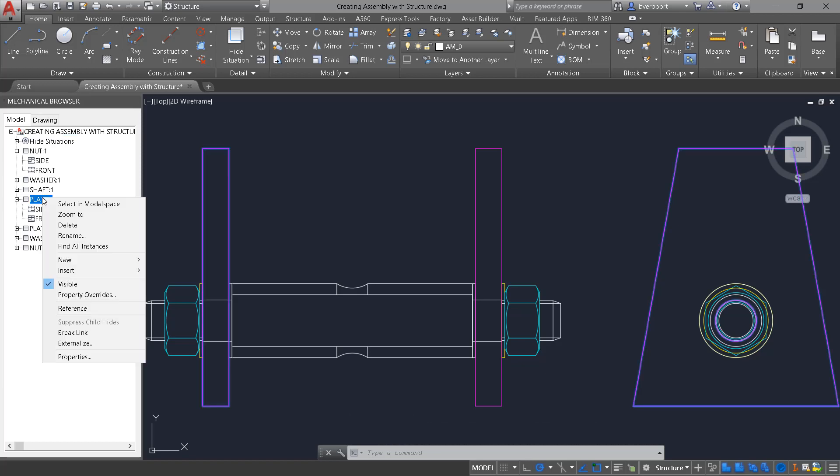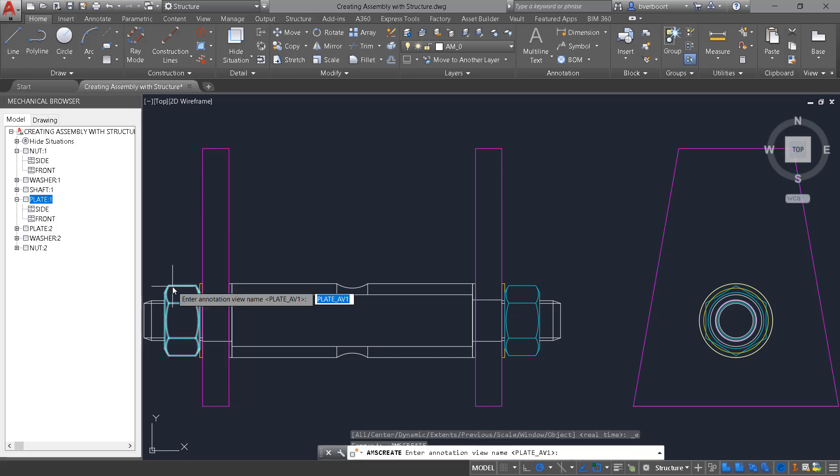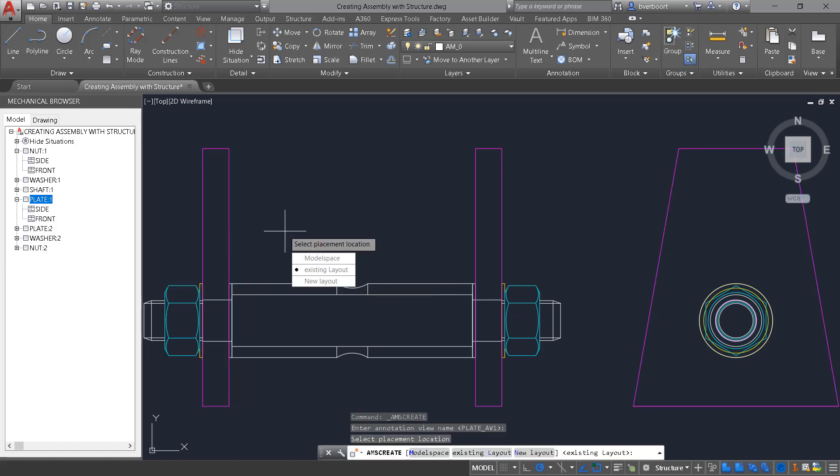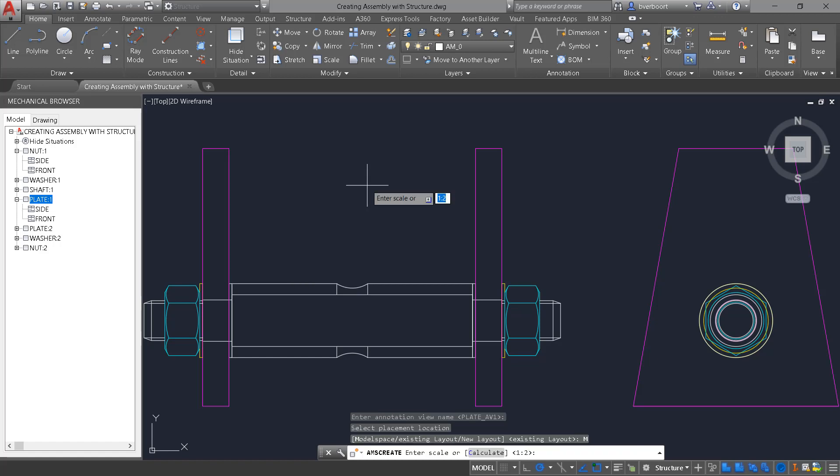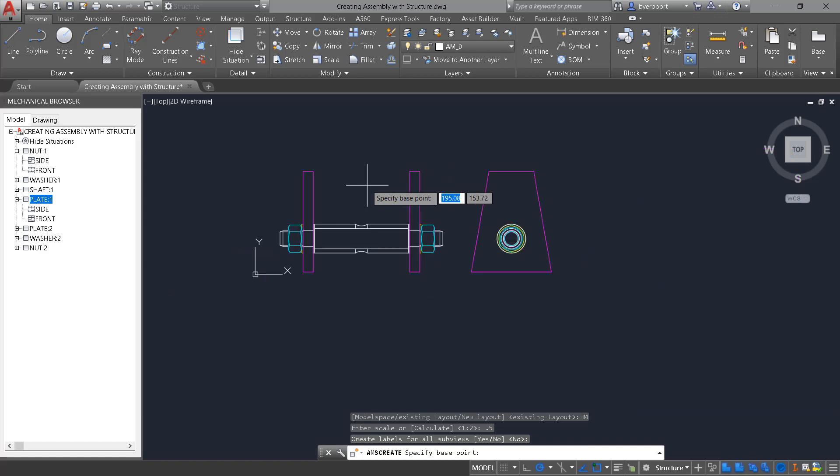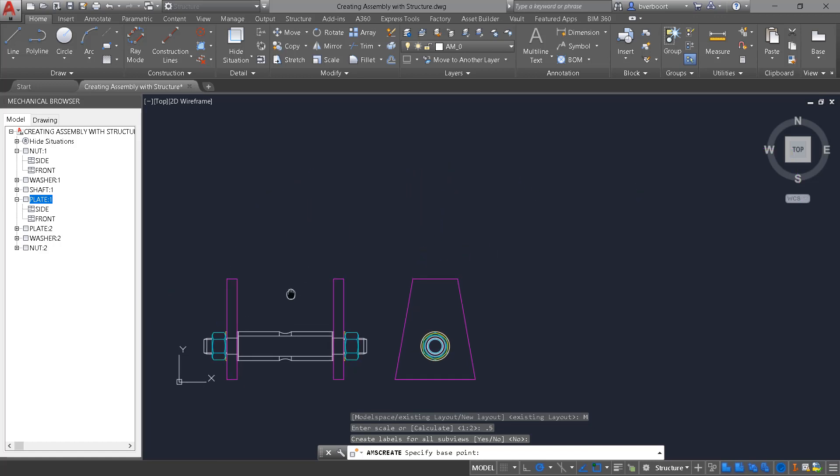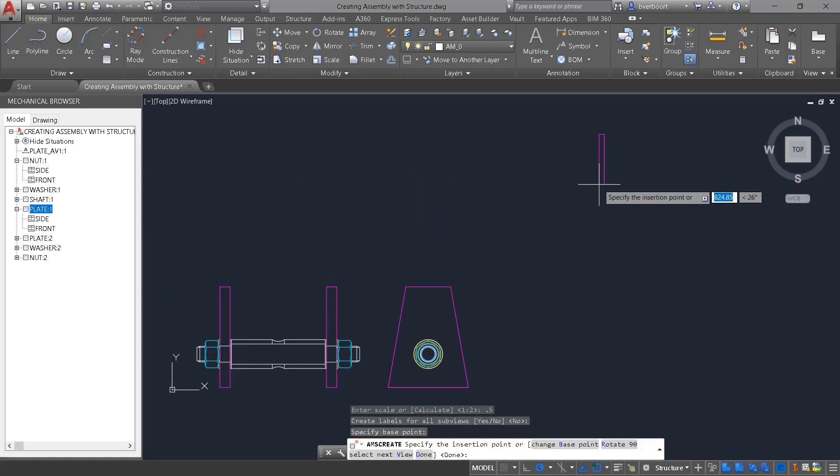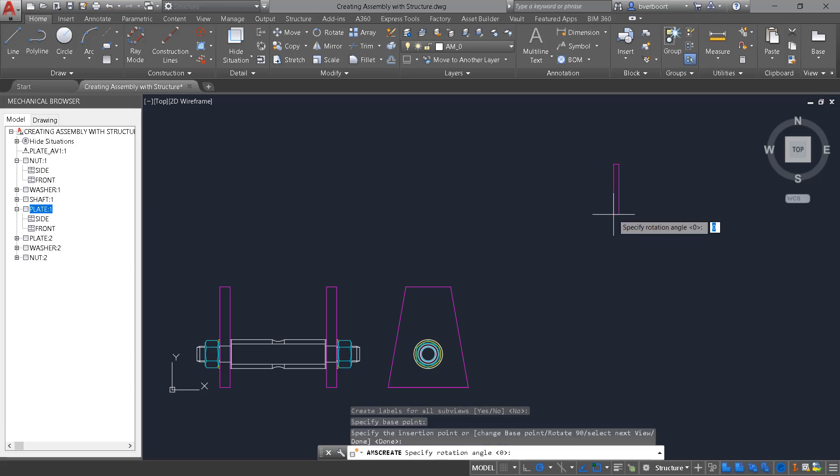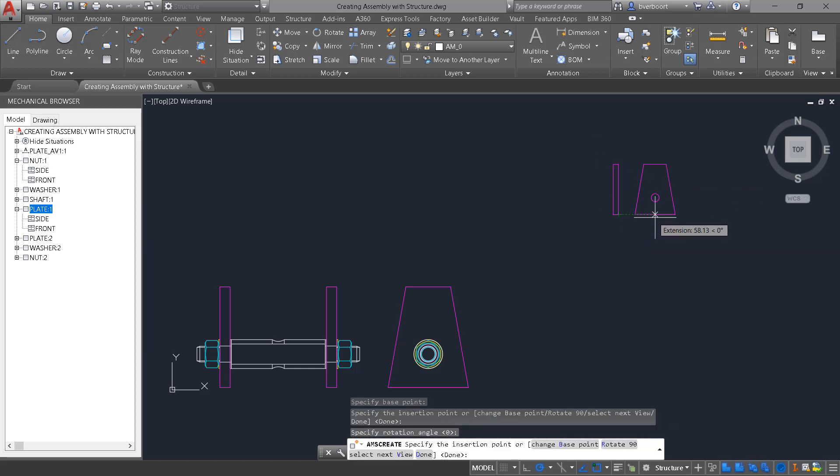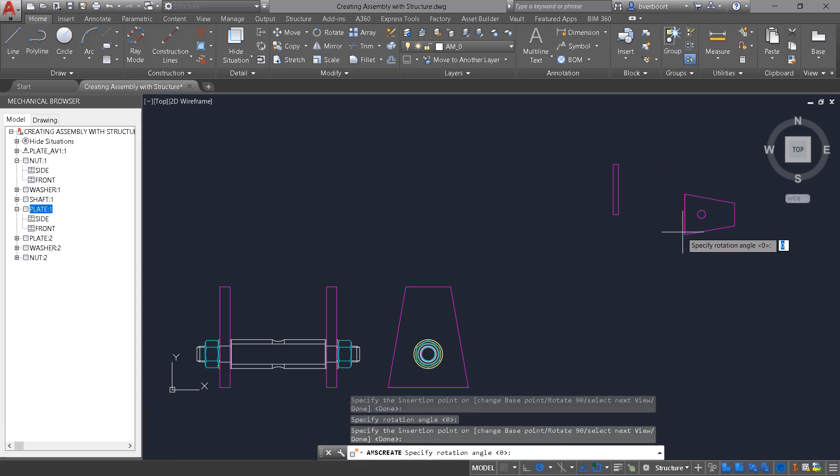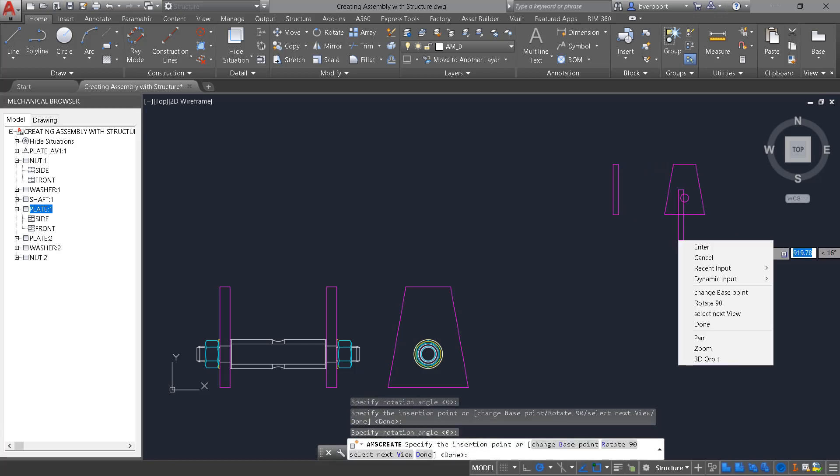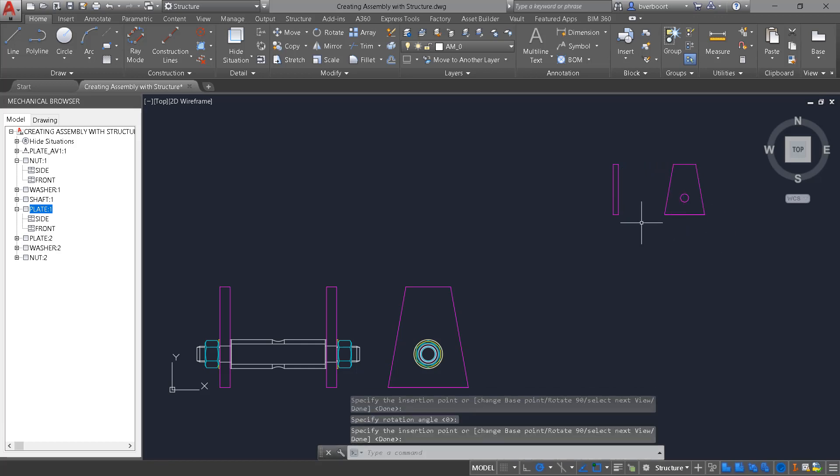In addition to components and their associated views, we can also create what are known as annotation views, which allow us to detail the components themselves. In a separate environment, although related. Any adjustments or edits made to the source components will be reflected in both. Simply place the view, and then the adjacent front view, and begin the annotation process.